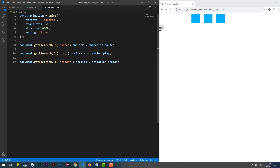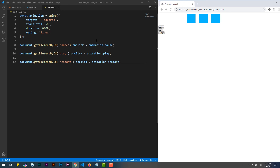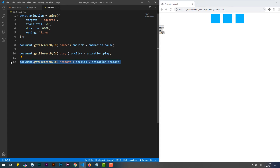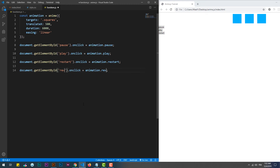We also have the ability to restart the animation through the restart function. We can also reverse-play the animation.